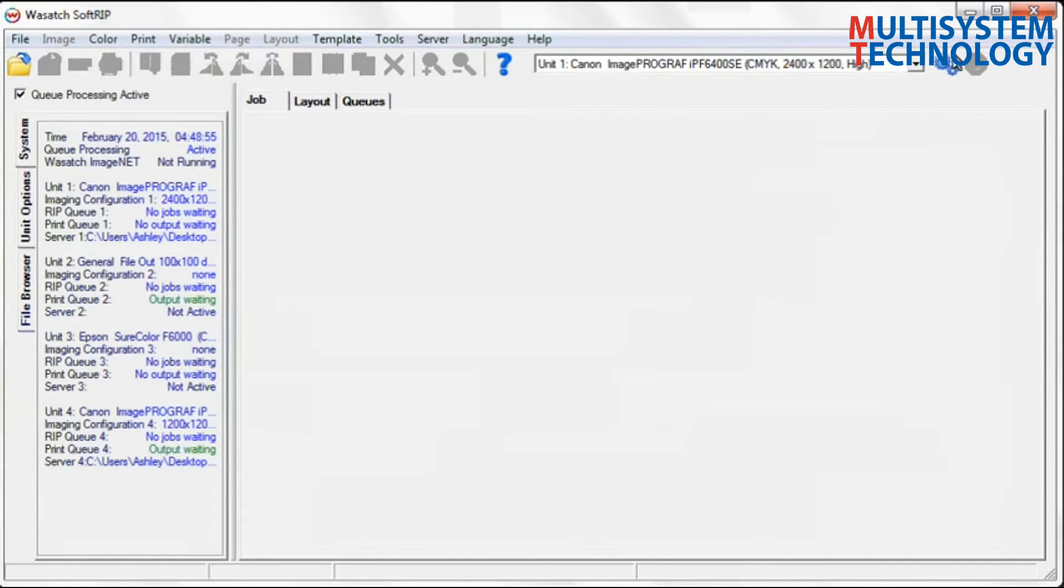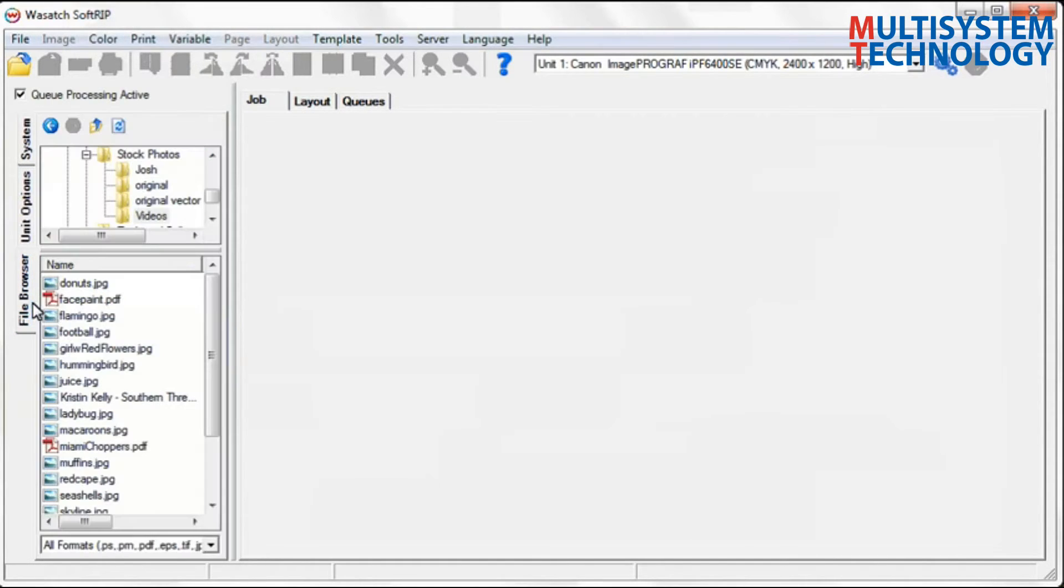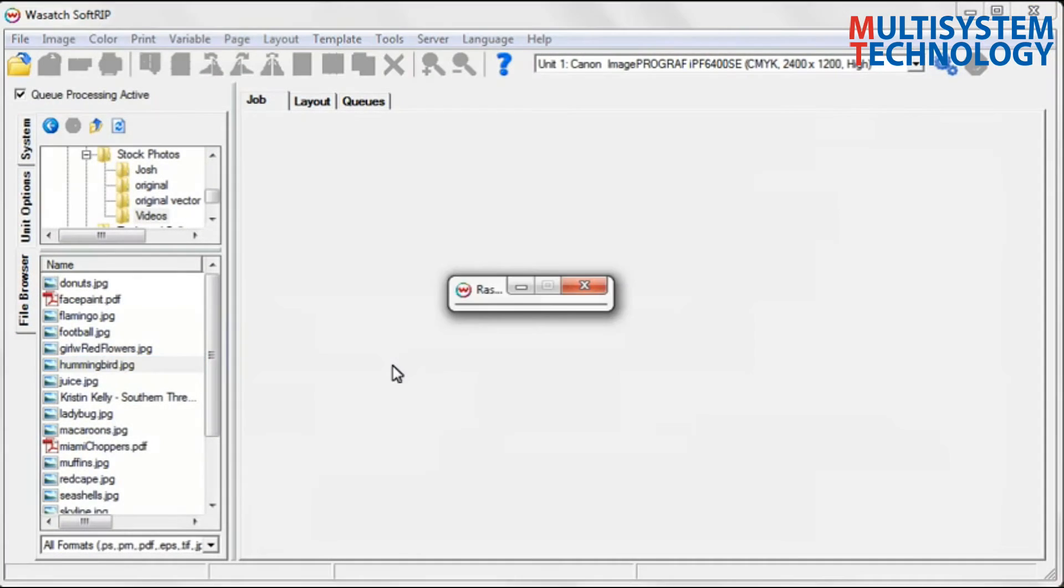Now you are ready to start producing high quality prints. Just drag and drop an image into the job screen and select RIP and print.